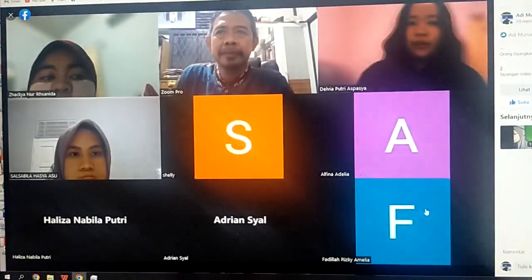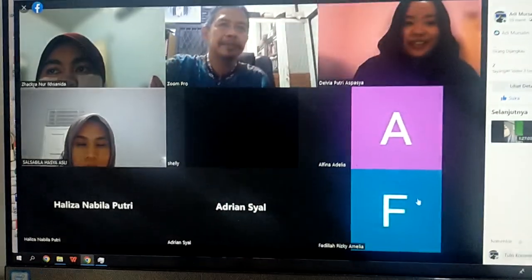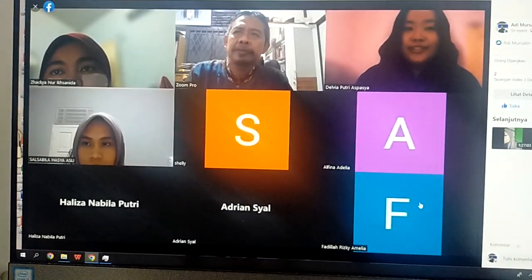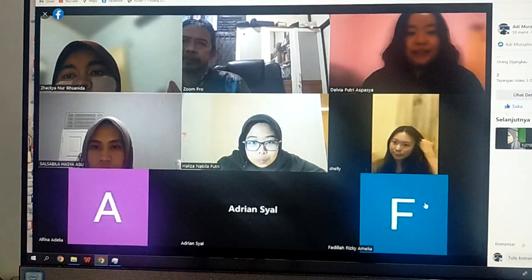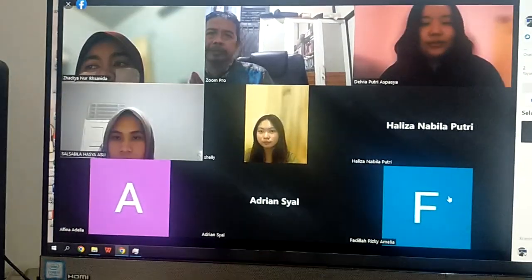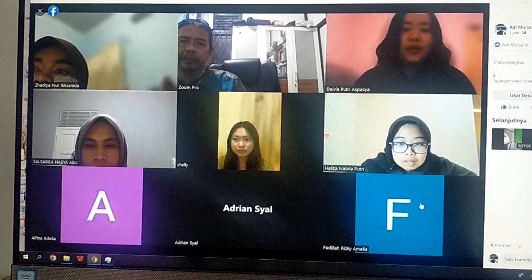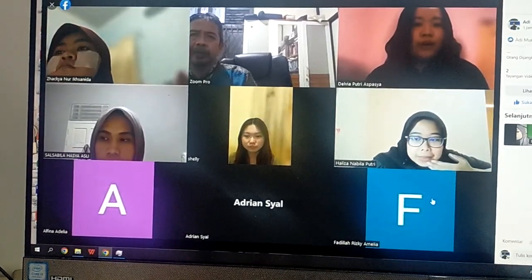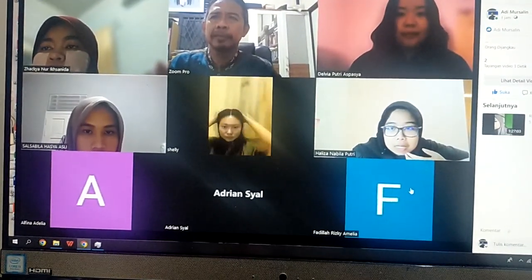Assalamualaikum warahmatullahi wabarakatuh. Good evening everyone. Thank you so much for giving me this opportunity to finally lead the discussion. I hope we're all in good condition so we can discuss more about the capability requirements. I'm excited to see you all online and to hear your opinions about the questions I've given you. As we know, we're going to talk about chapter five — defining capability requirements. Let's move on to question number one. I want to know: how well do you know about capability and performance management?